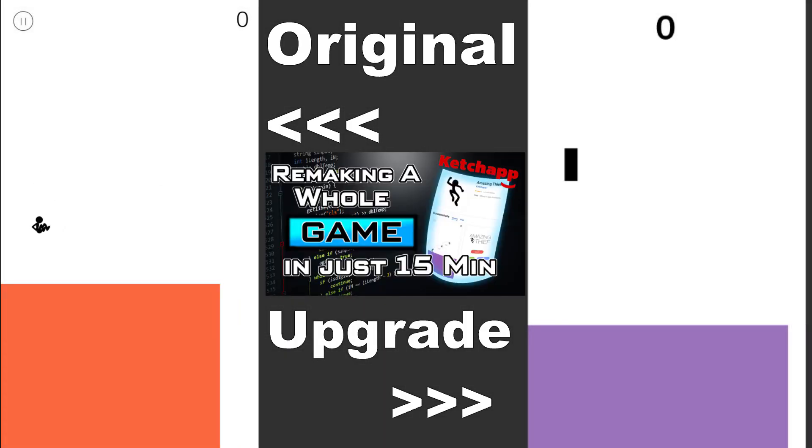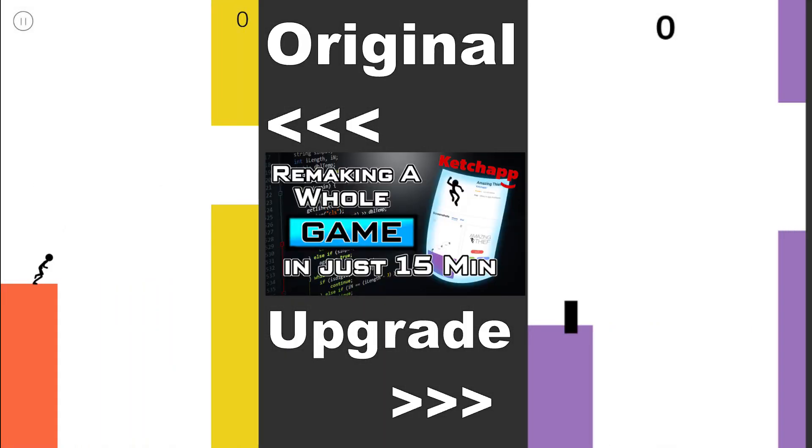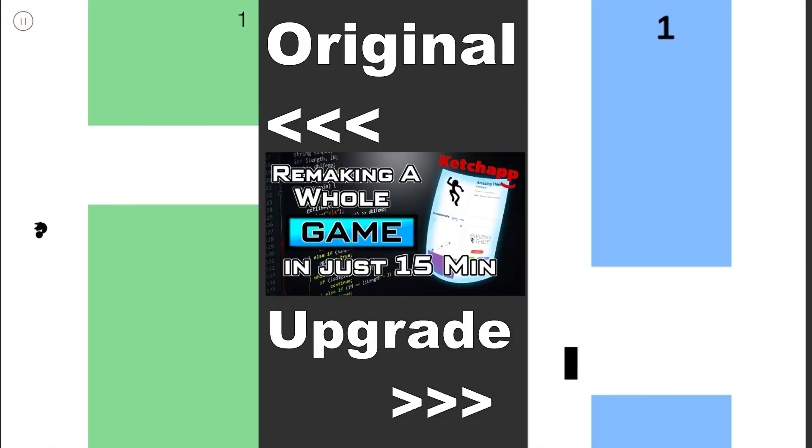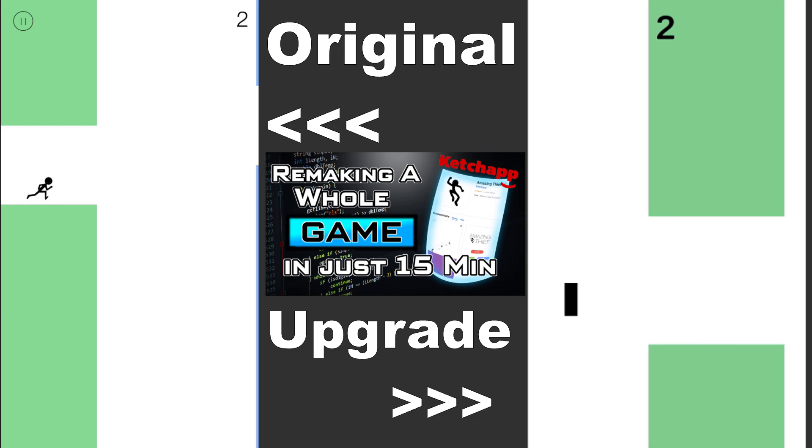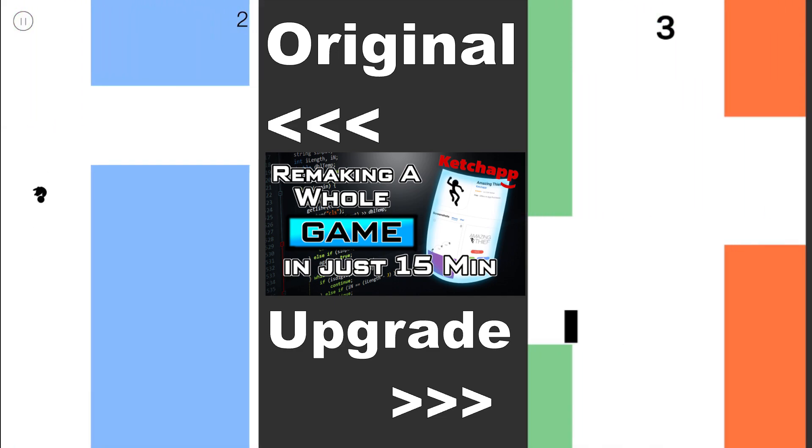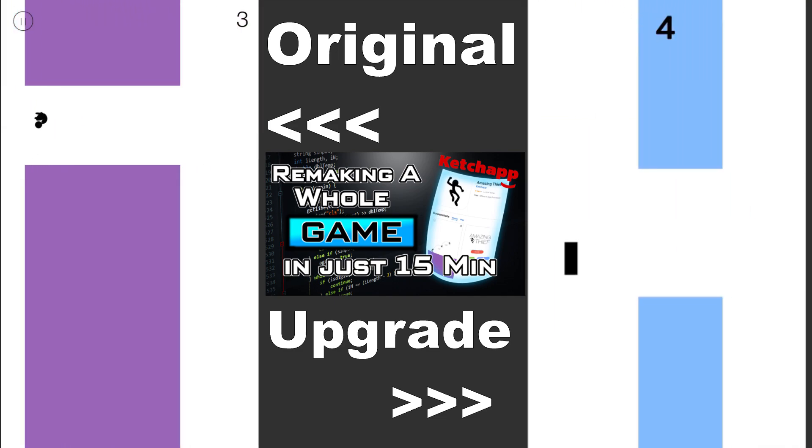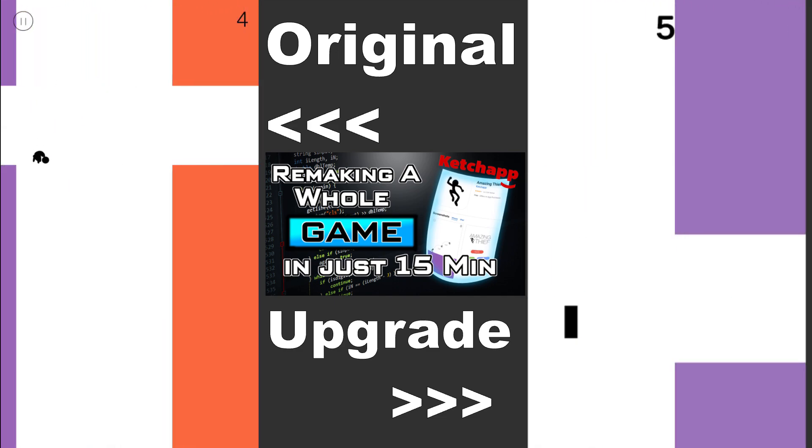And just like that, I recreated Amazing Thief by Ketchapp in about 15 minutes. Quite impressive if you think of how many downloads this game got.